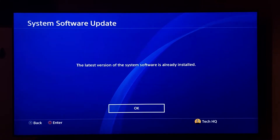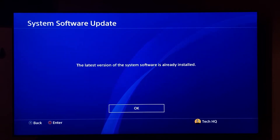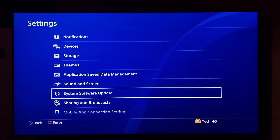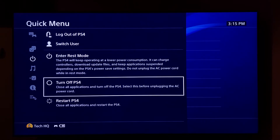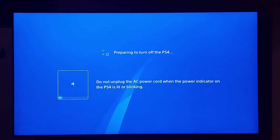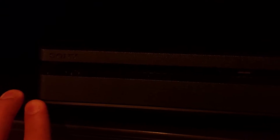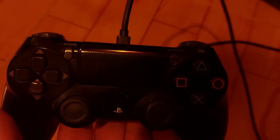Then just go ahead and press the PS button on your PS4 controller. Then just scoot down and go to the power, and then just go ahead and turn off your PS4. Just completely turn off your PS4, and then just go ahead and press the power button on your PS4 for 7 seconds. You should hear 2 beeps from your PS4. Just hold down your power button for 7 seconds, and then just go ahead and plug in a USB cable to your PS4 and to your PS4 controller, and then just go ahead and press the PS button.